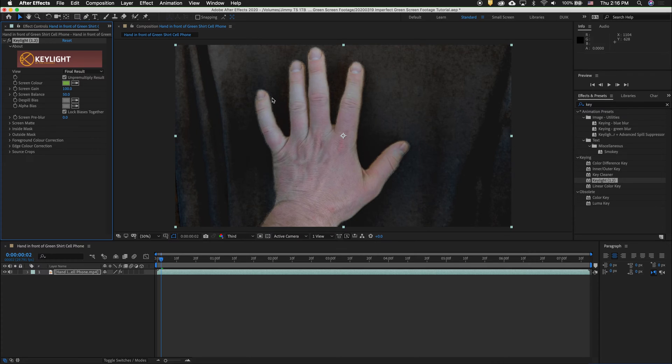For this technique, we are going to use two Key Light effects. For this first effect, we just want to get a really rough instance of the figure or the object so we can be very aggressive with our effects.